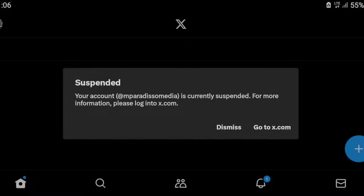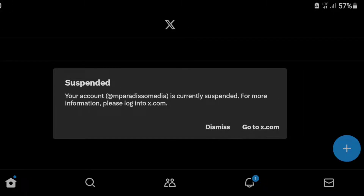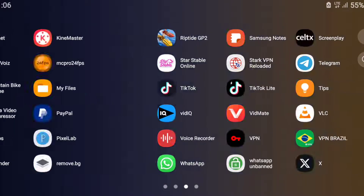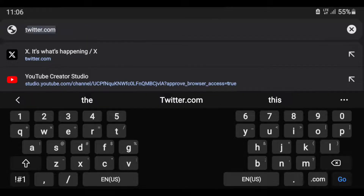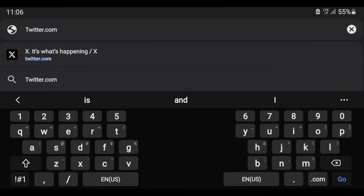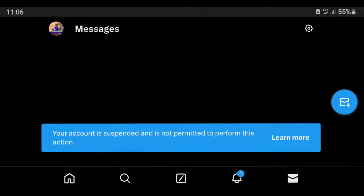Without wasting time, I will enter the Twitter X network. This is the suspended account message: 'Your account at Imperadiso Media is currently suspended. For more information please log into x.com.' To solve this problem, open your Google or Chrome browser, then search x.com or twitter.com. You will see a message saying your account is suspended and is not allowed to perform this action.